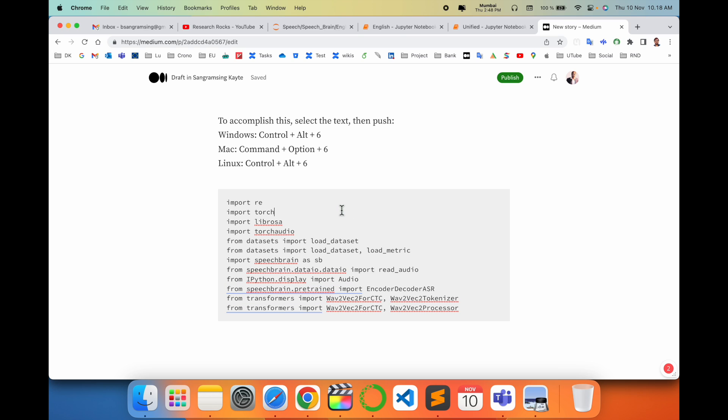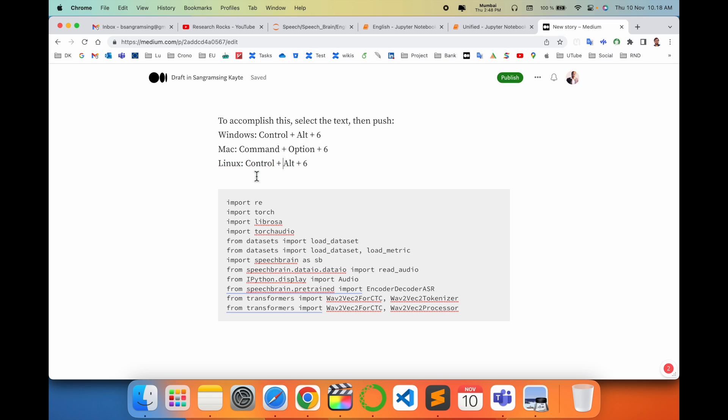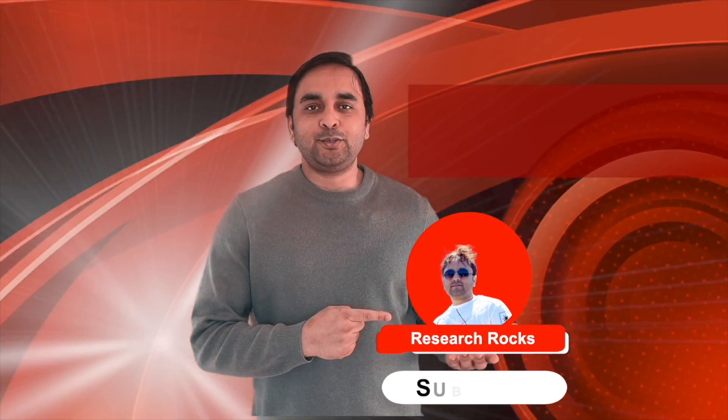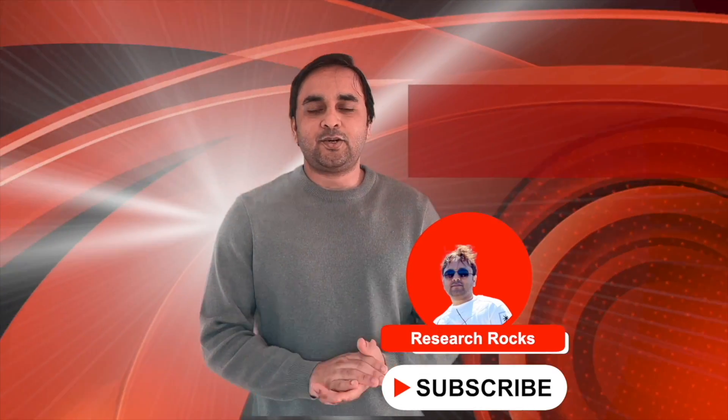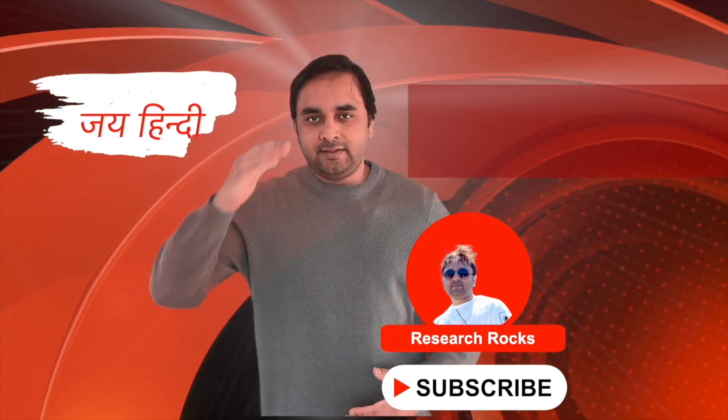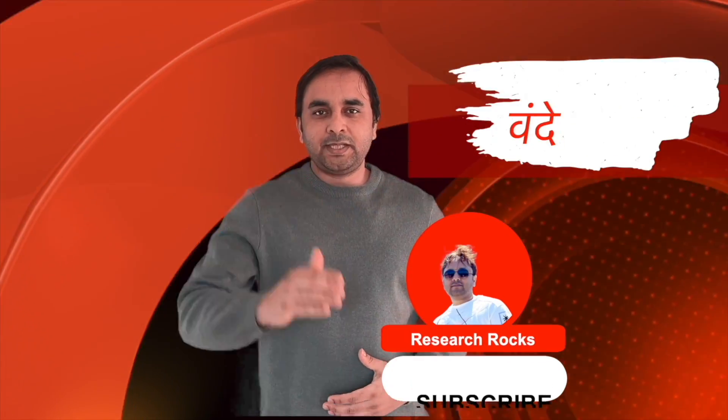Same keywords you can use for Linux also, Mac and Windows. I already put those codes in the video description so you can use and enjoy. Hope you like this video. Before leaving, please subscribe to our YouTube channel Research Rocks. Till then, Jai Hind, Vande Mataram.